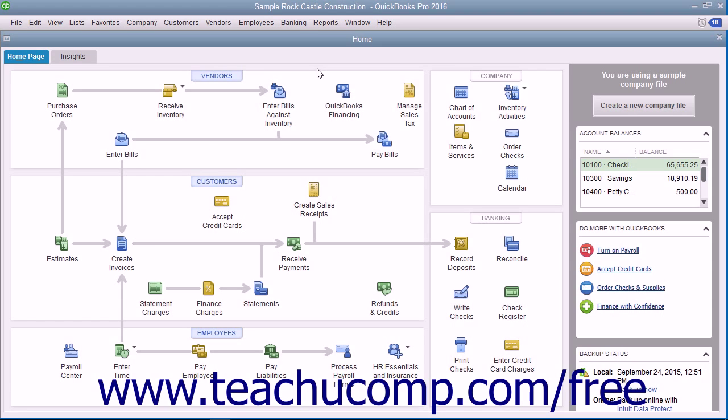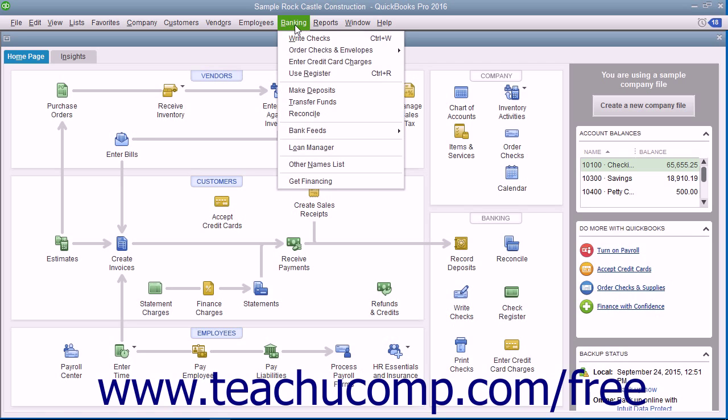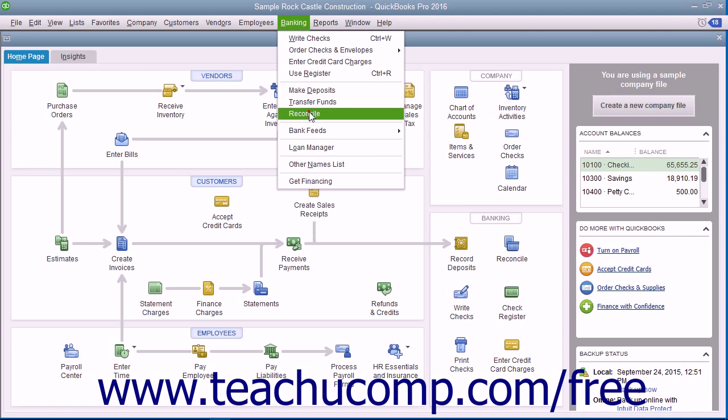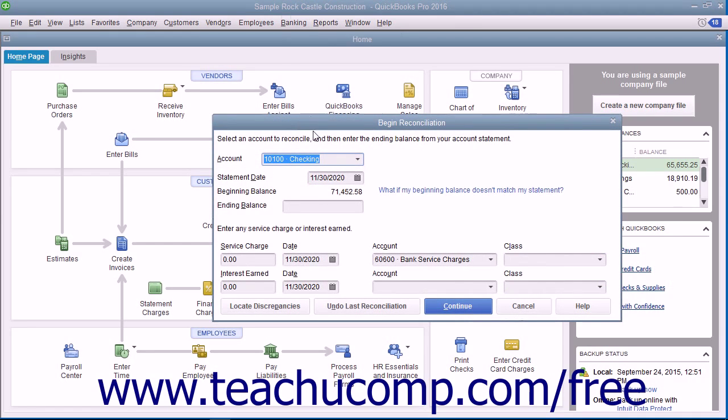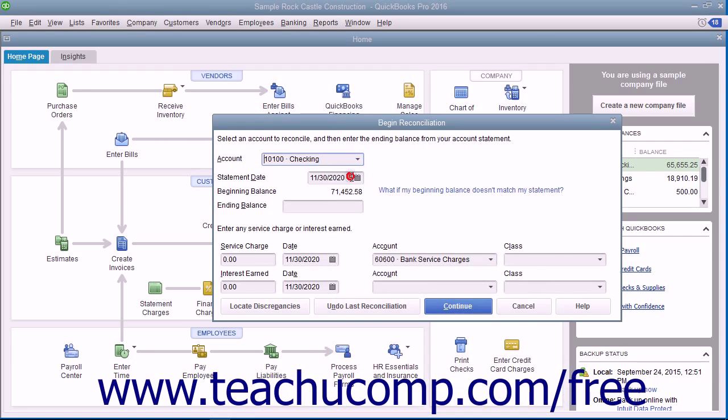To begin reconciling an account, select Banking and then Reconcile from the menu bar. In the Begin Reconciliation window, select which account you want to reconcile from the account drop-down.